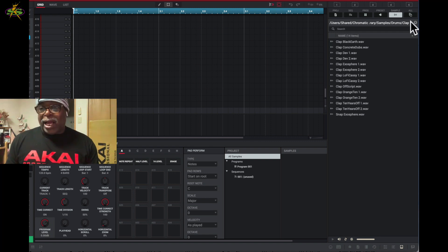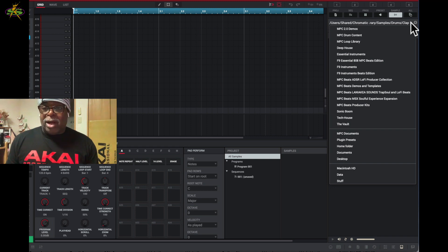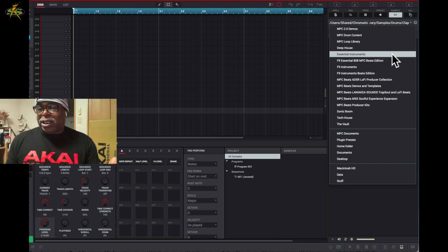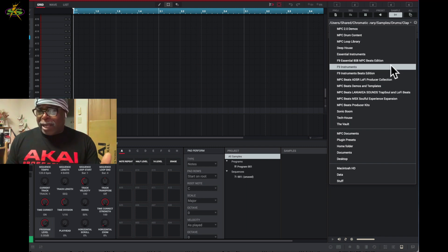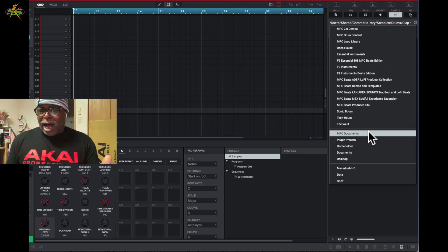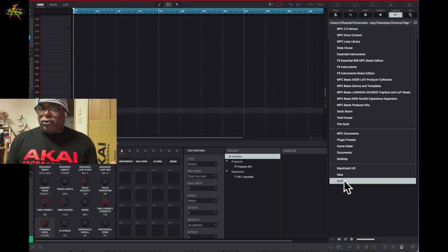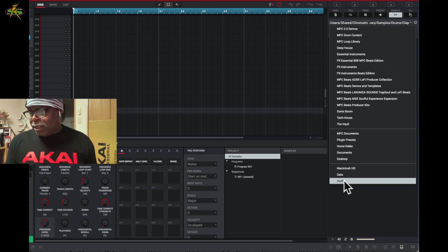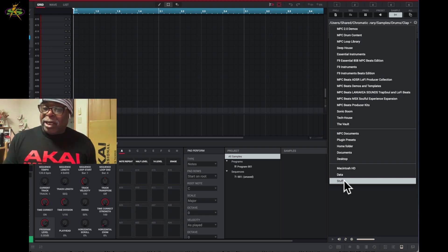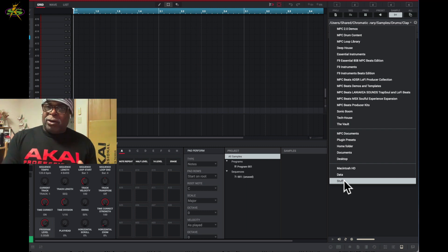To see all MPC files, I click the little triangle. I can see the MPC 2.0 demos, MPC drum content, MPC Loop Library, Deep House essentials — basically all my expansion packs. I also have documents, presets, and plug-ins. Plus I can see my hard drive — I have an SD card inserted with additional files, and I save everything on standalone into my computer to mix and then put it back on standalone.